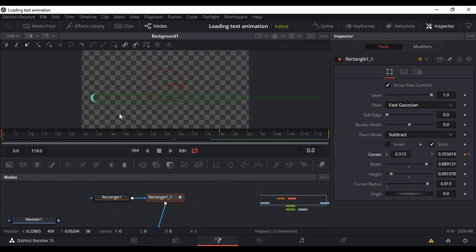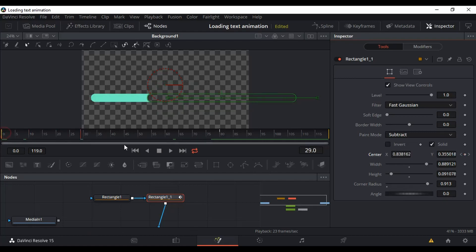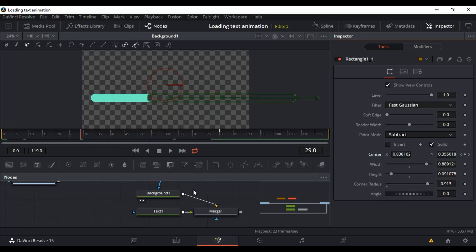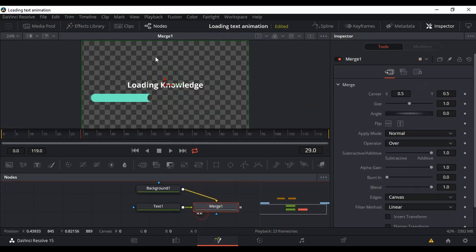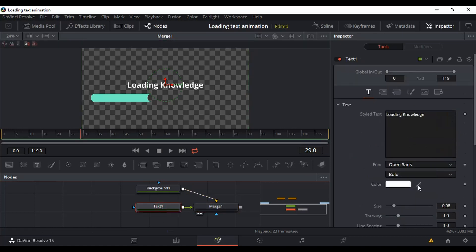Now to see the bar and the text together, go to the Merge node, click here and here — and there we have it. Click on the text to adjust its size.